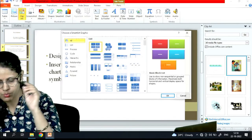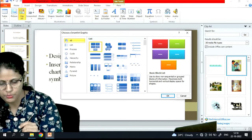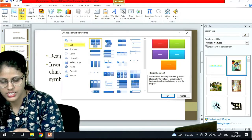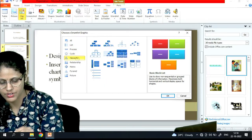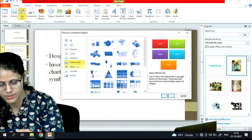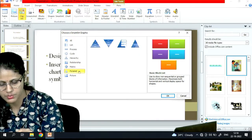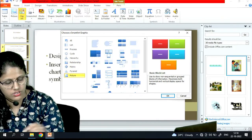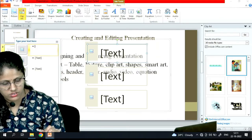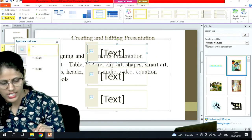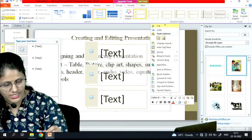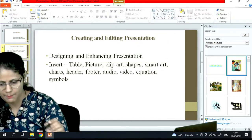After that it's SmartArt. These are the options we have under the SmartArt graphic: list, process, cycle. If I want to show the hierarchy, or if I want to show the relationship, these are the options available. Matrix, pyramid, and picture. Whichever option I want I can apply it.